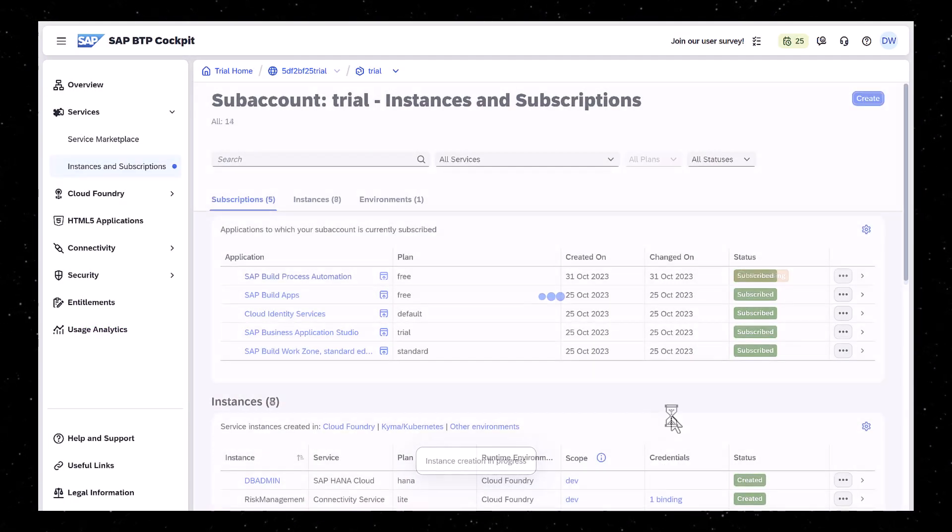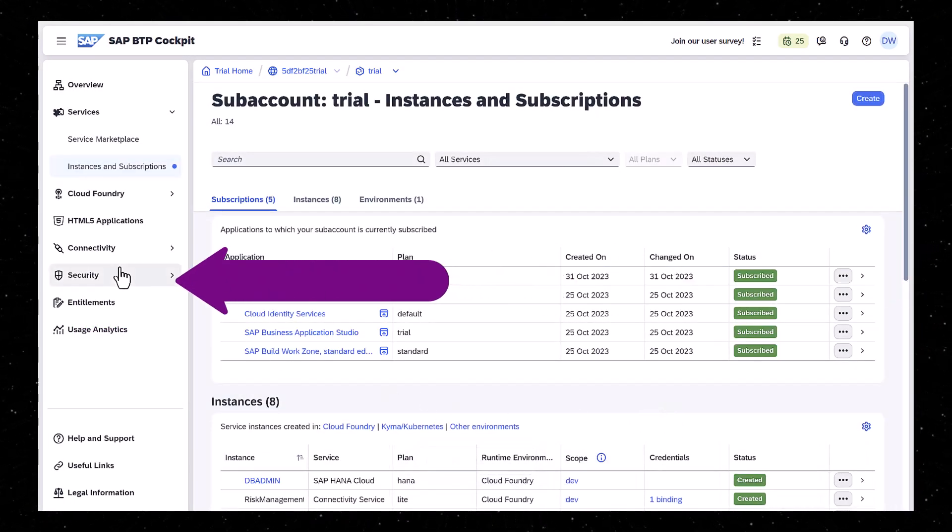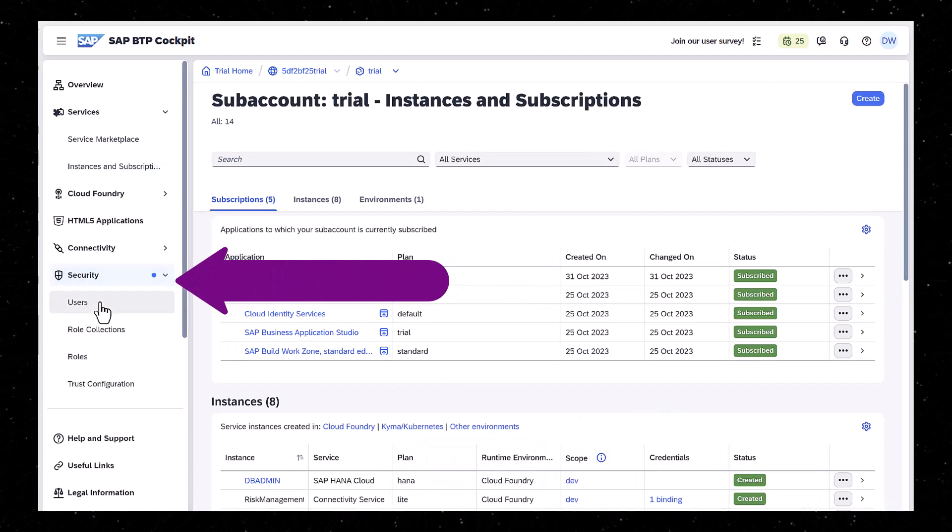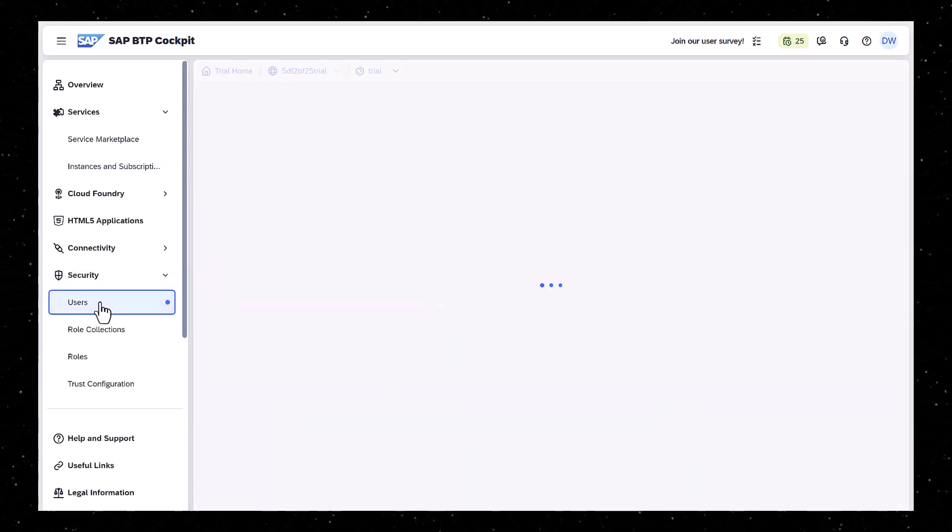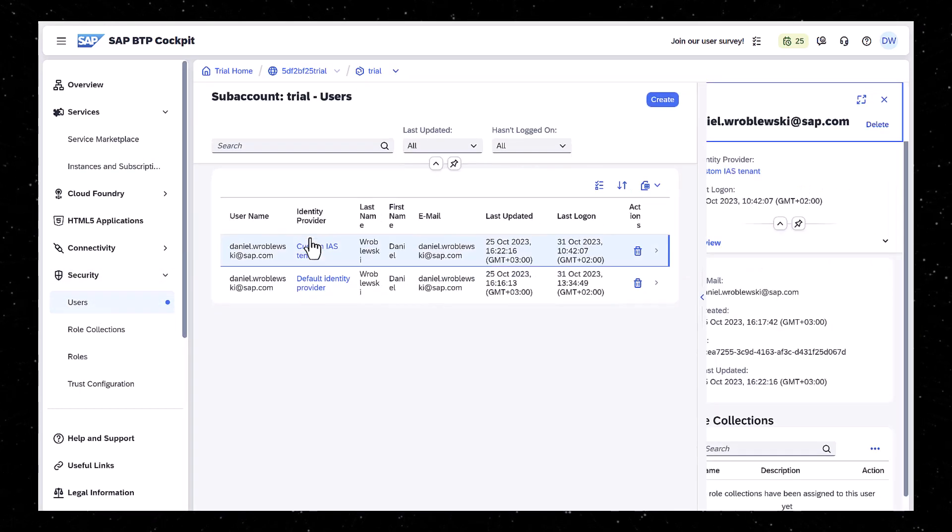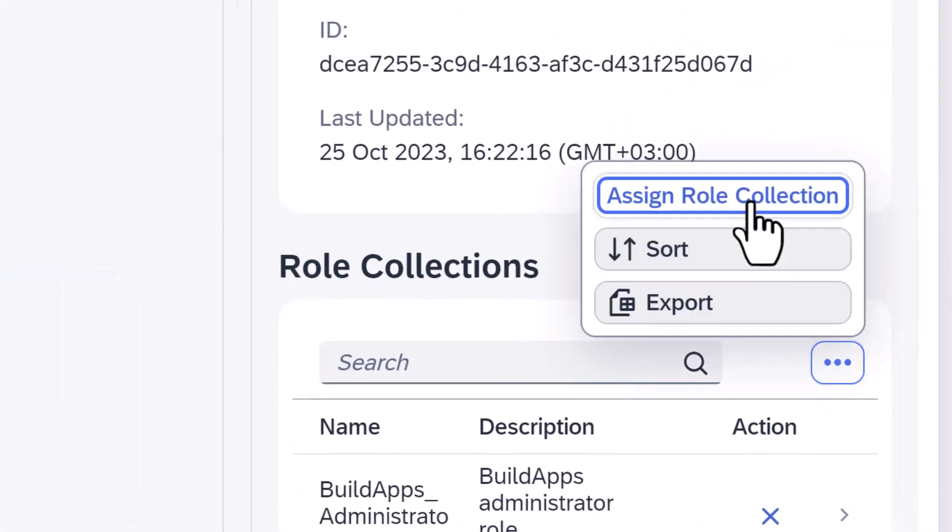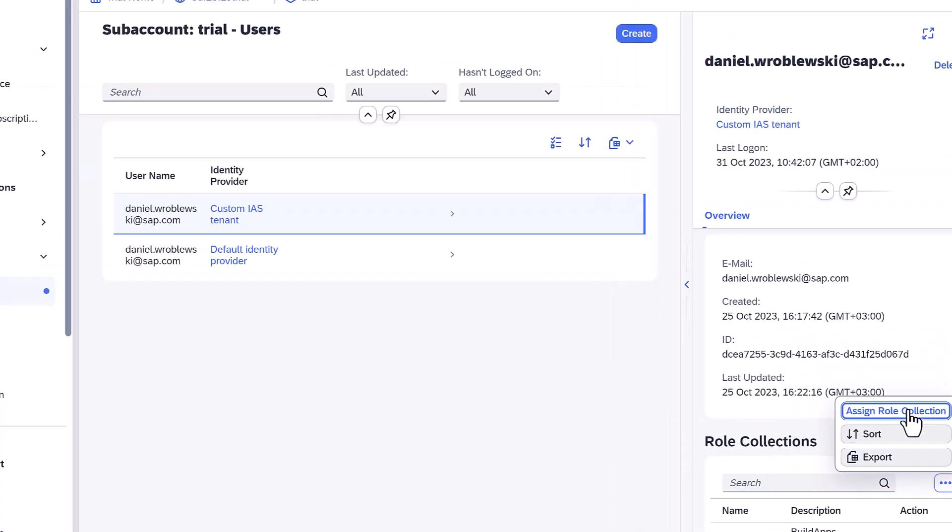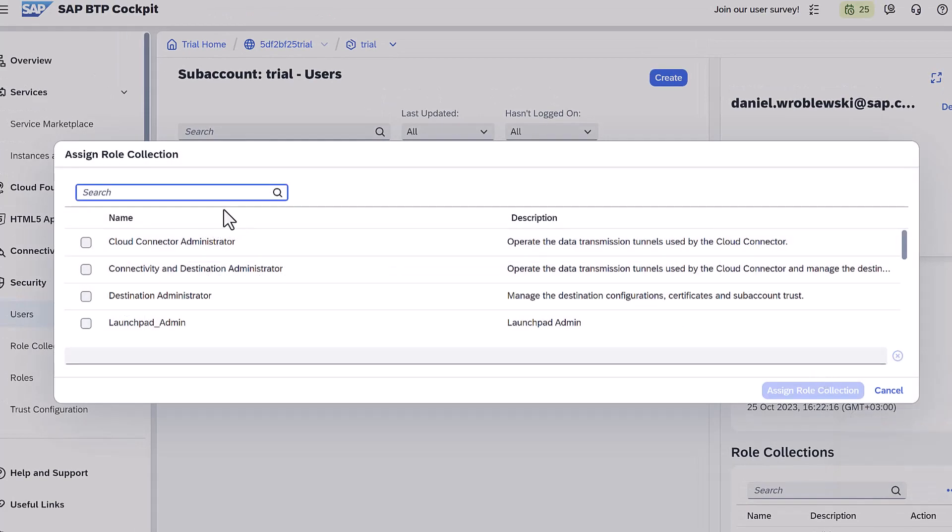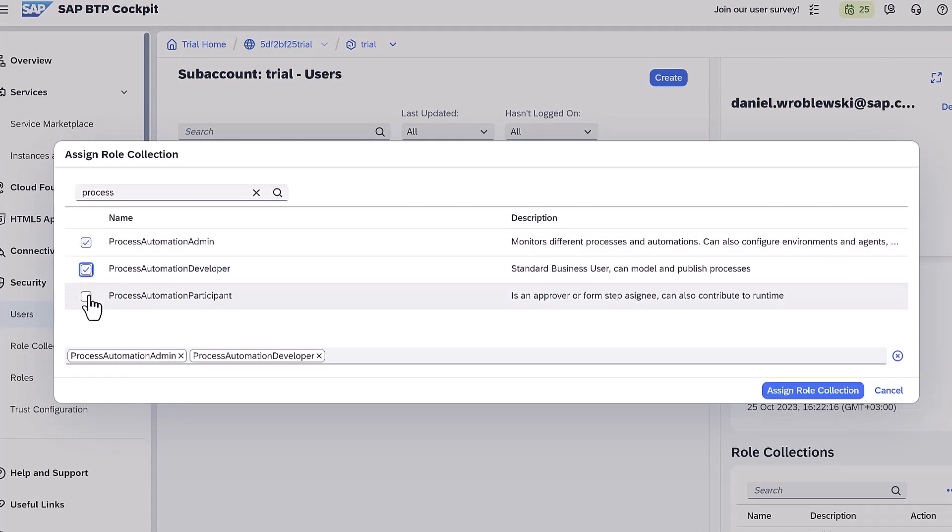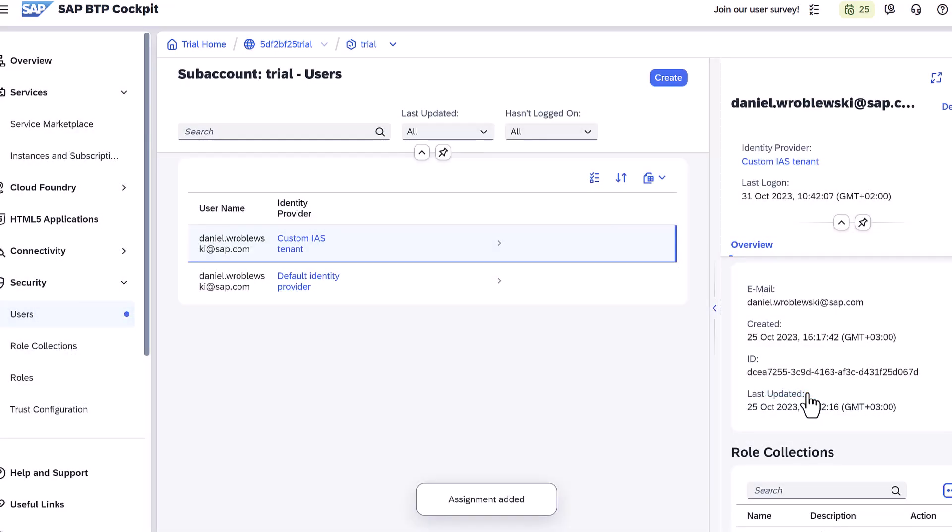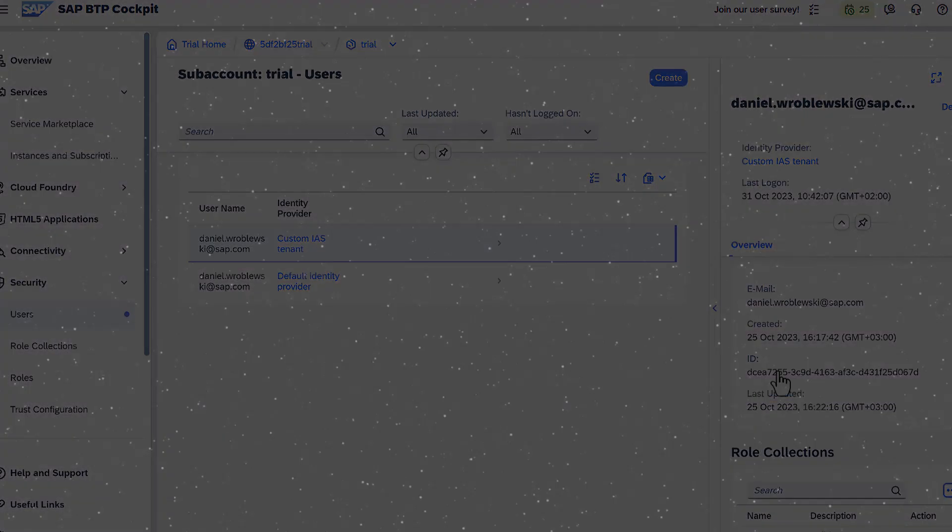When they're installed, go to your custom IDP user and add the roles for Process Automation. A participant is an approver or otherwise participates when a process is triggered, a developer is a builder of processes, and an admin monitors processes, configures environments, and performs other admin tasks.